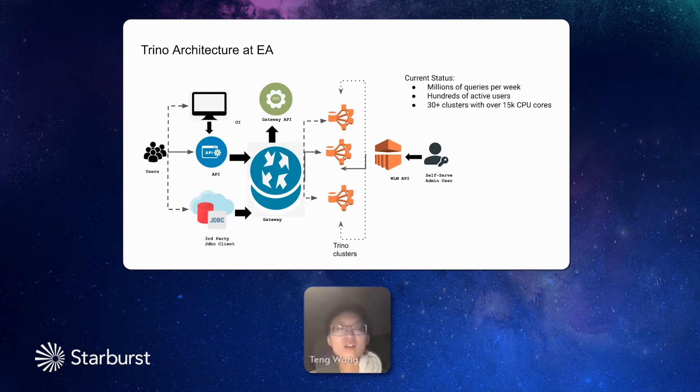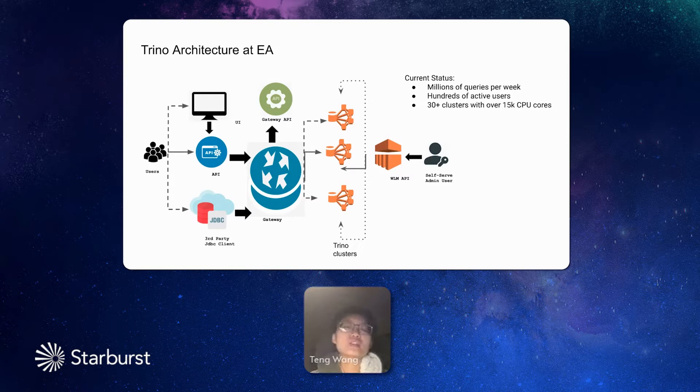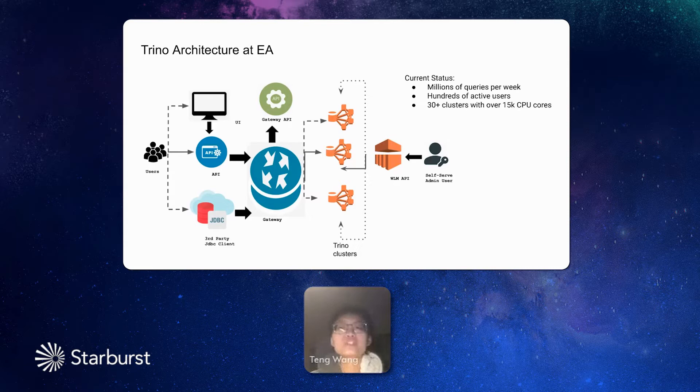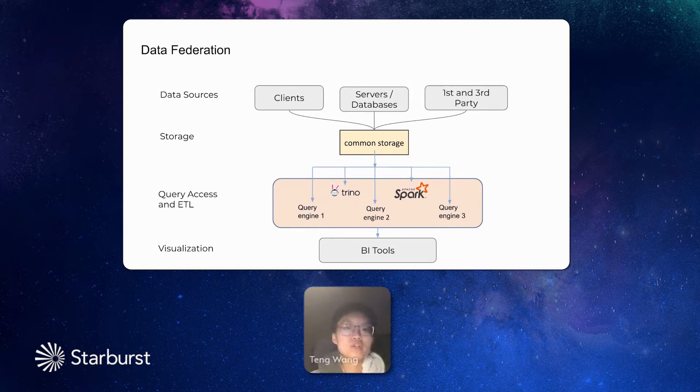Until now, our Trino cluster, this whole environment, is supporting millions of queries every week. It's supporting hundreds of active users. And totally, we have more than 30 clusters now. And it's over 15k CPU cores. Our department supports all the use cases from all the game studios.